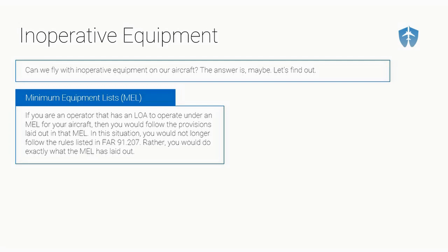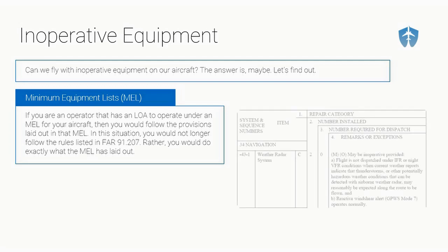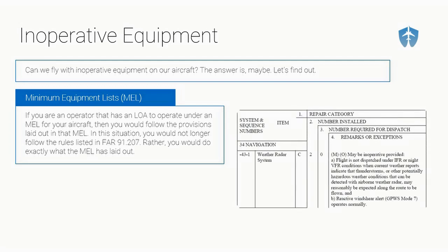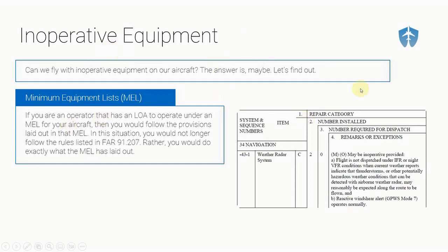In other words, if you have this MEL, you can throw a tomato flames and flaps right out the window. The required VFR day and VFR night equipment, just chuck it. It is no longer relevant to you. Your new Bible is your minimum equipment list. You do exactly what it says. So if you have something inoperative on your airplane, you open up your minimum equipment list and you find out if you need it operating, if you can defer it, what you need to change during flight, so on and so forth.